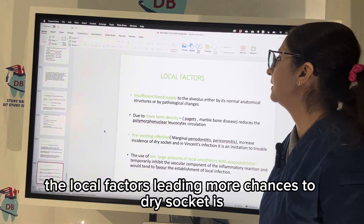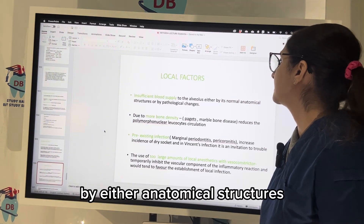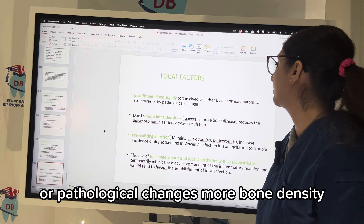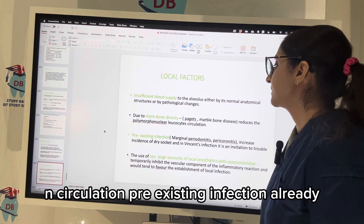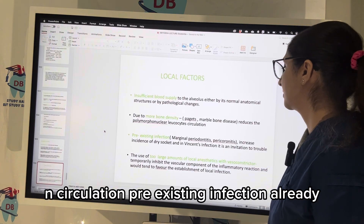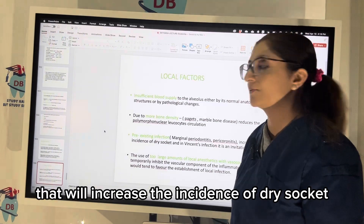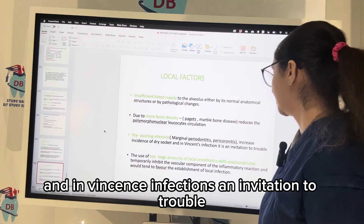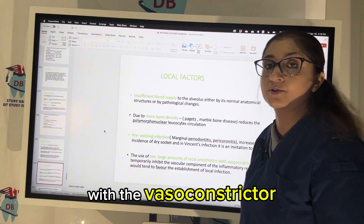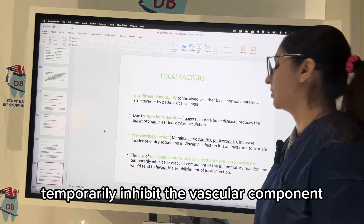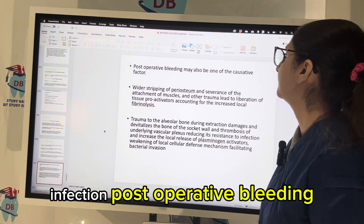Local factors leading to greater chances of dry socket include insufficient blood supply due to anatomical structures or pathological changes, more bone density as in Paget's disease and marble bone disease, which reduces PMN circulation. Pre-existing infection such as pericoronitis or marginal periodontitis increases the incidence of dry socket. The use of too large an amount of local anesthesia with vasoconstrictor temporarily inhibits the vascular component of the inflammatory reaction and tends to favor the establishment of local infection.